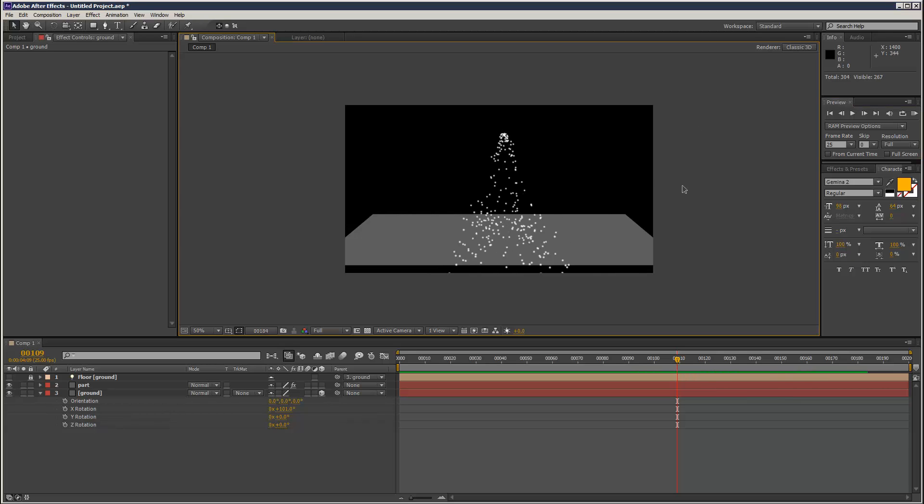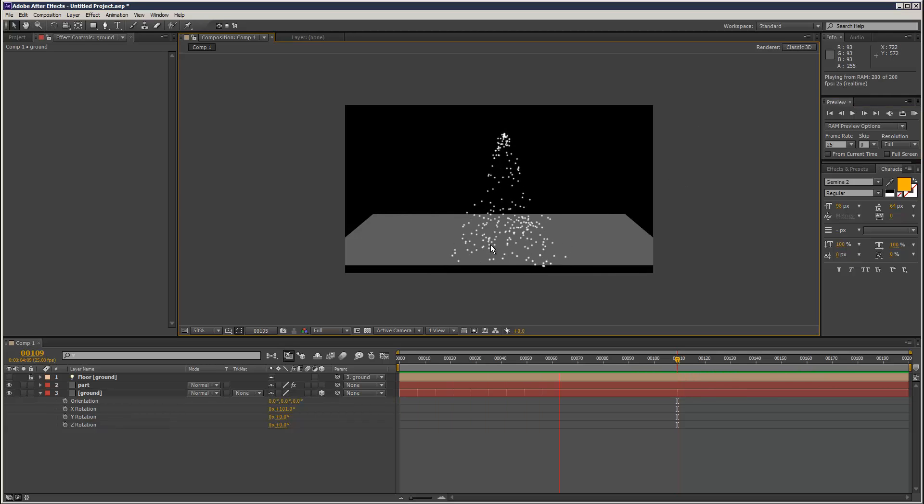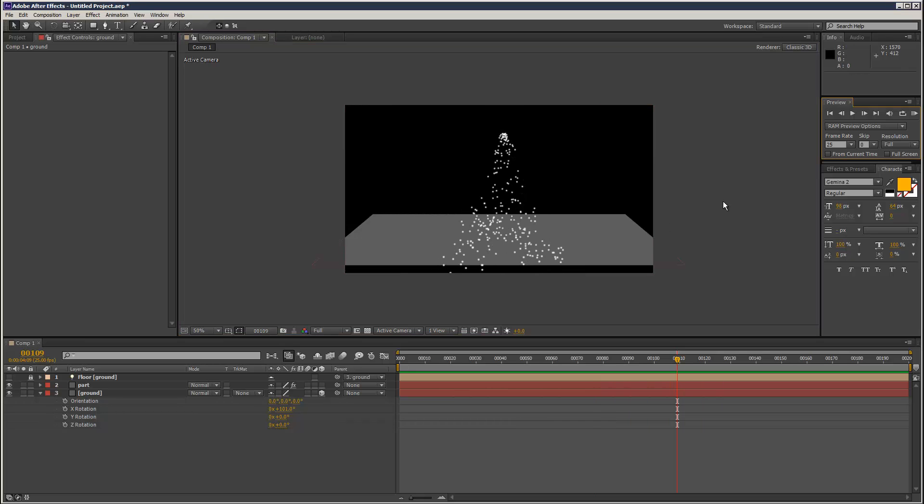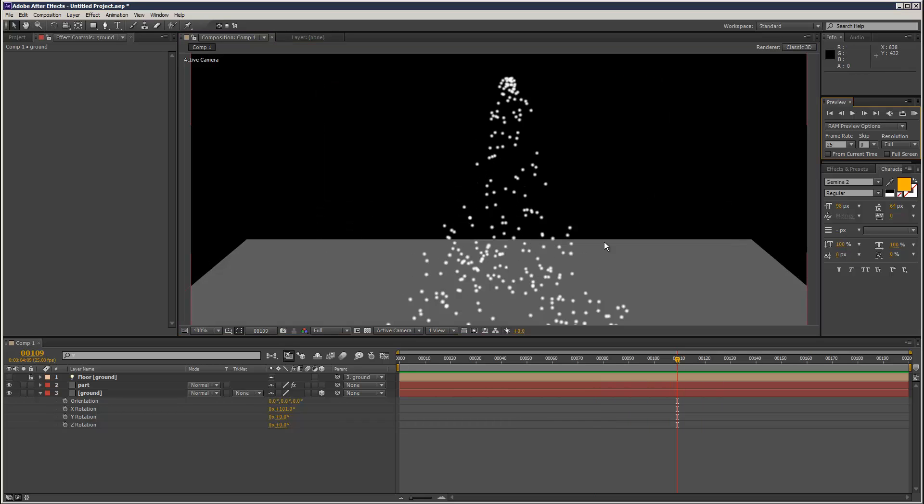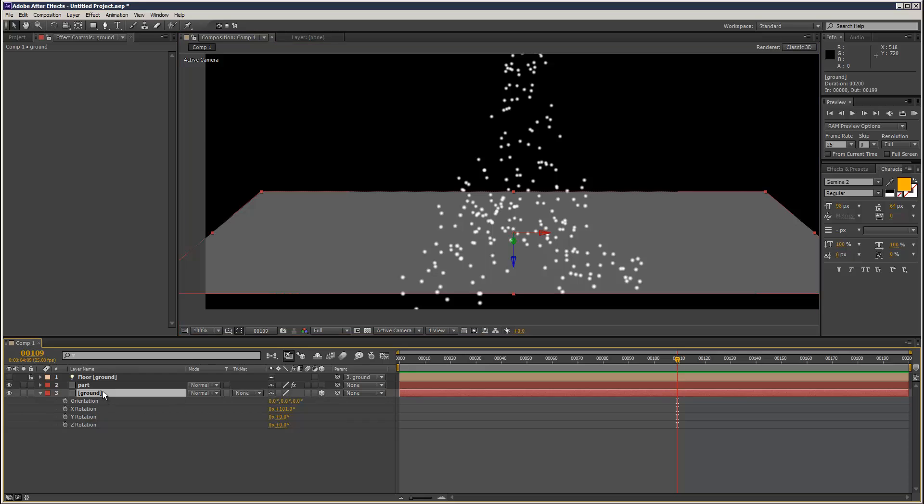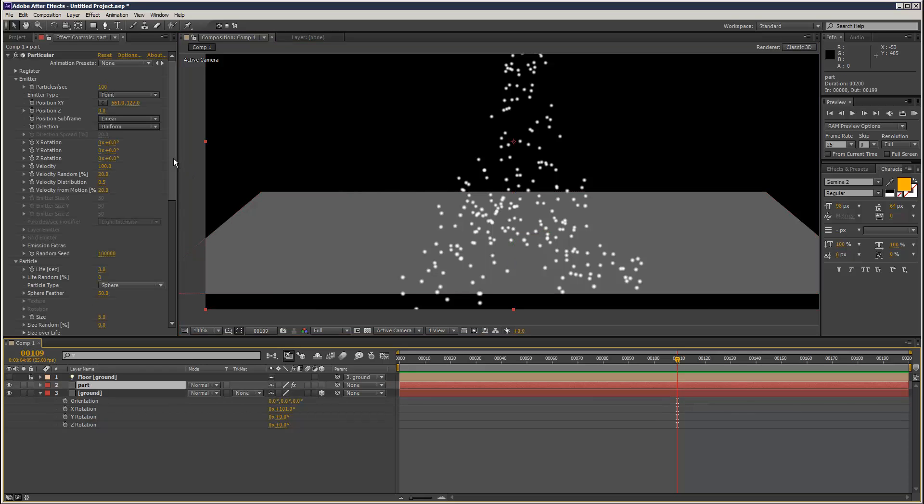So what I'm going to do is I'm going to spawn some secondary particles from the collision event. If we go to Particular.